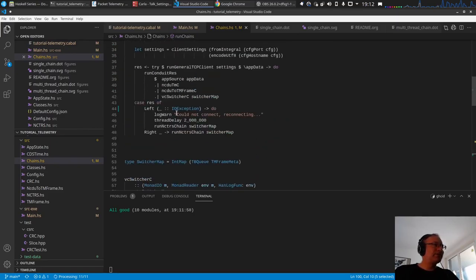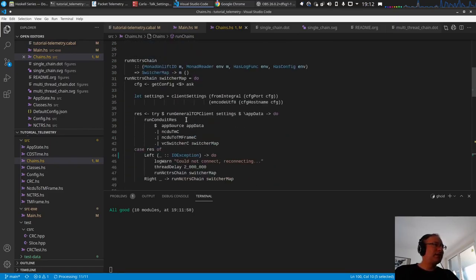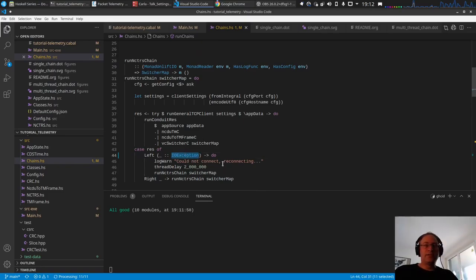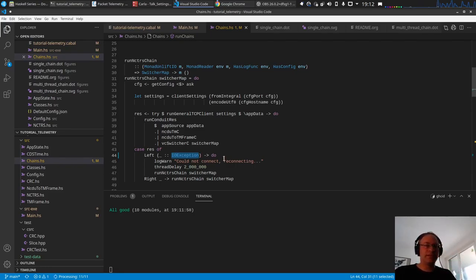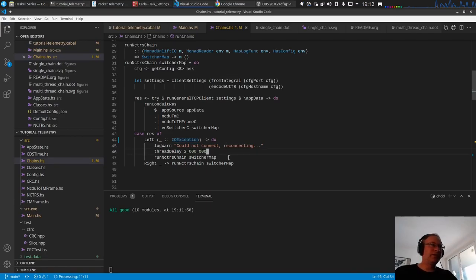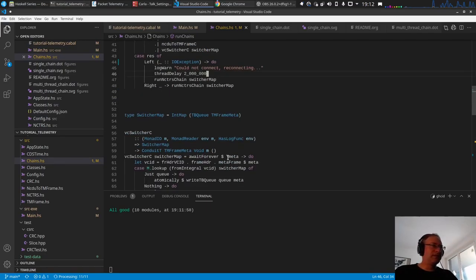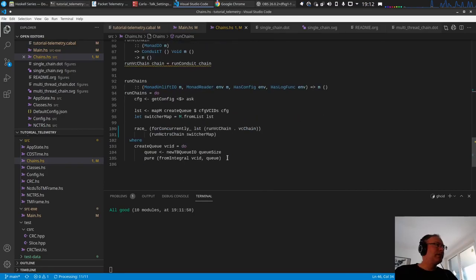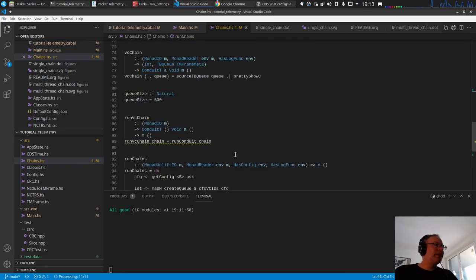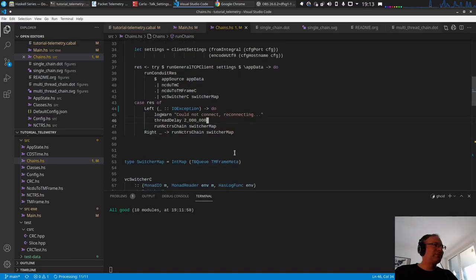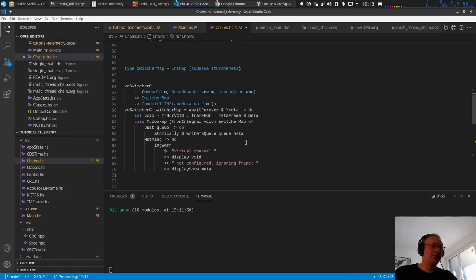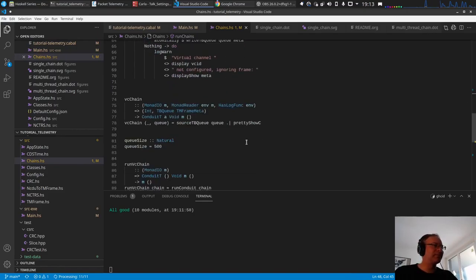That's also why it's important that we don't catch some exception, because this will also most probably catch the cancel exception or the cancel signal thrown to the thread. This should not happen. This cancel exception is no IO exception as far as I know. Hopefully I will look that up.